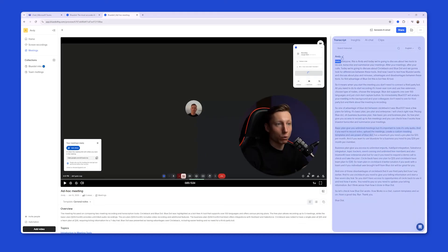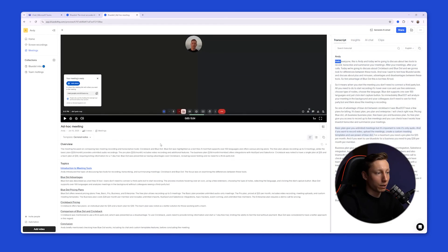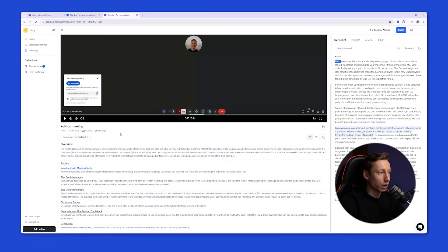On the right side, you get the full transcript. BlueDot also identifies the speakers. And on the left side of the screen, you can generate an AI summary of your meeting and get an overview, topics, and action items.